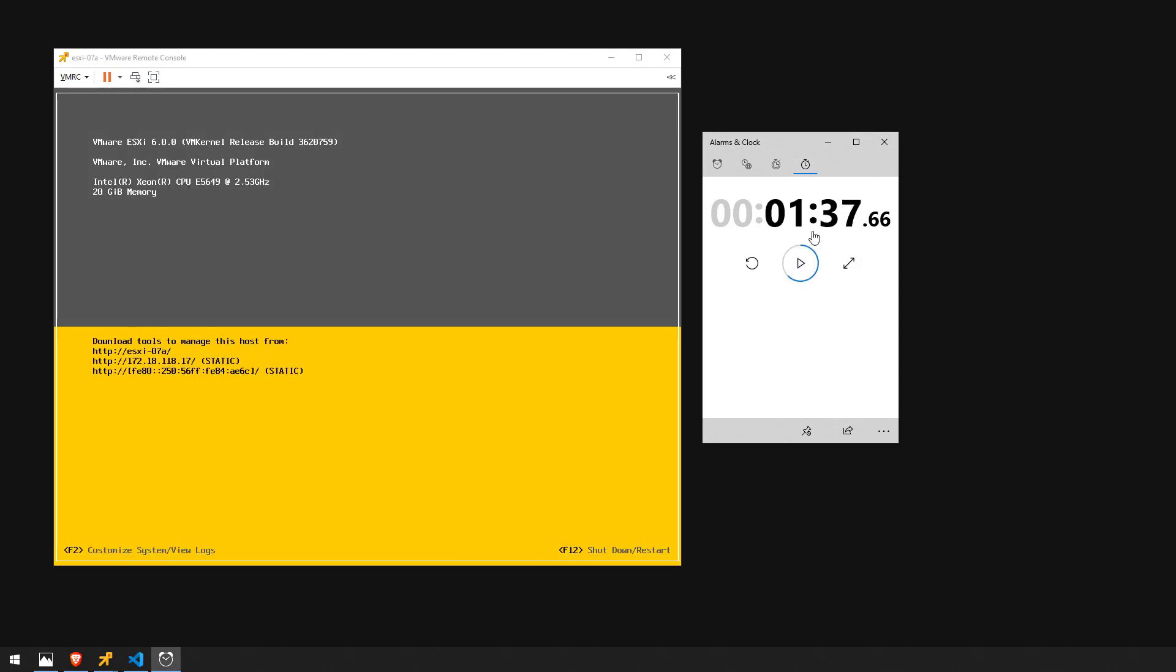As you can see it took about a minute and a half for it to boot back up after setting perennially reserved to true.